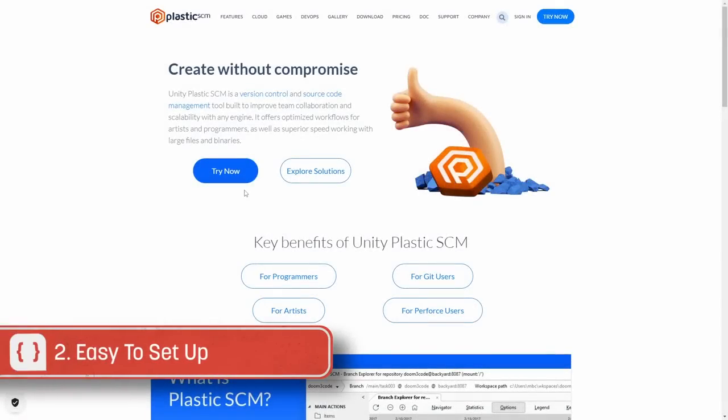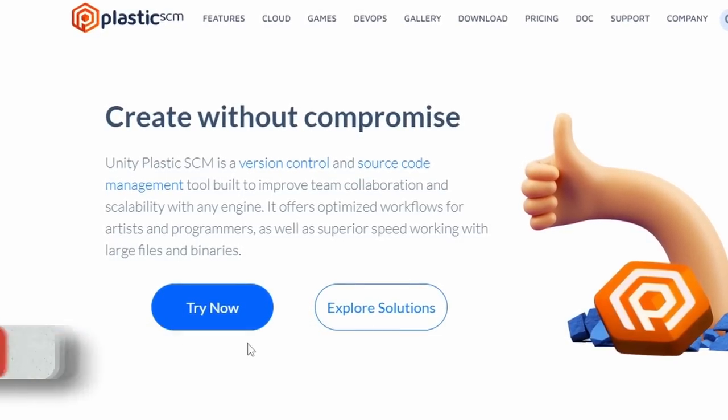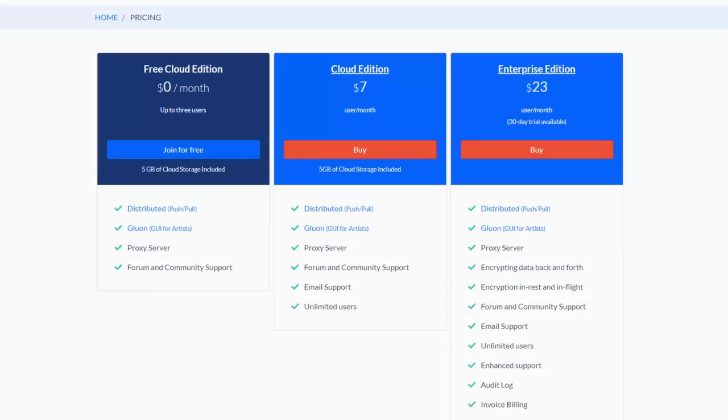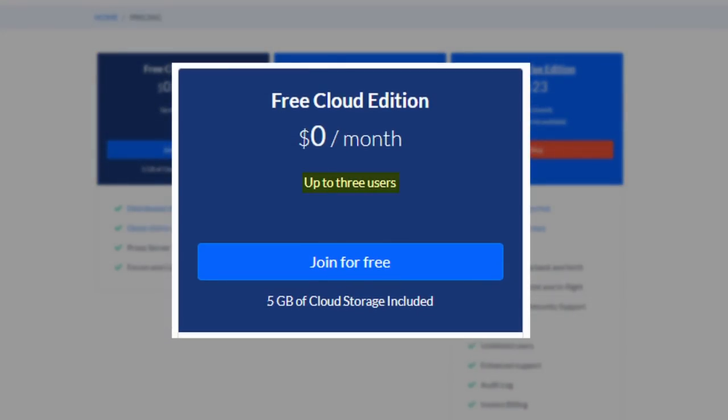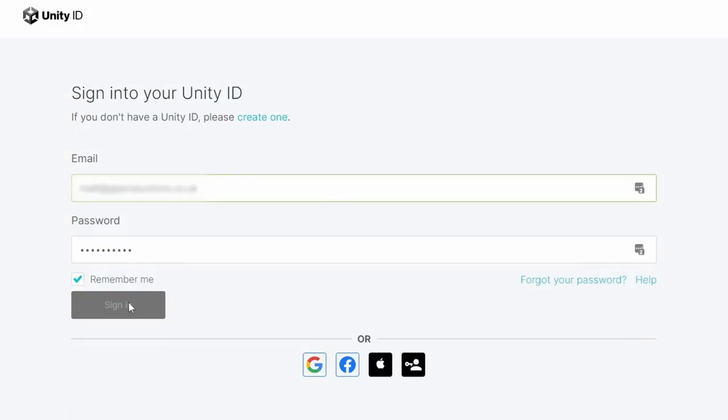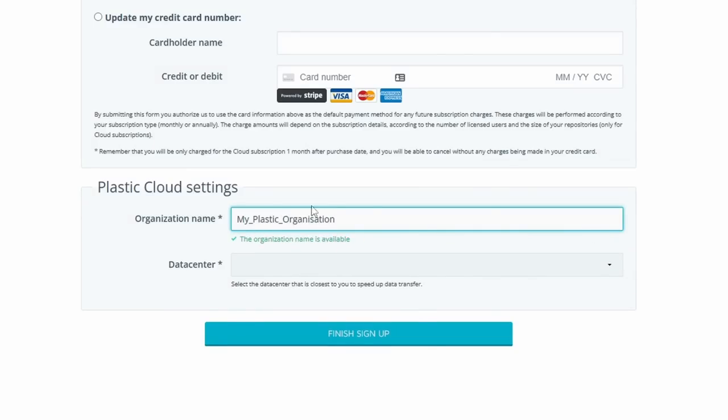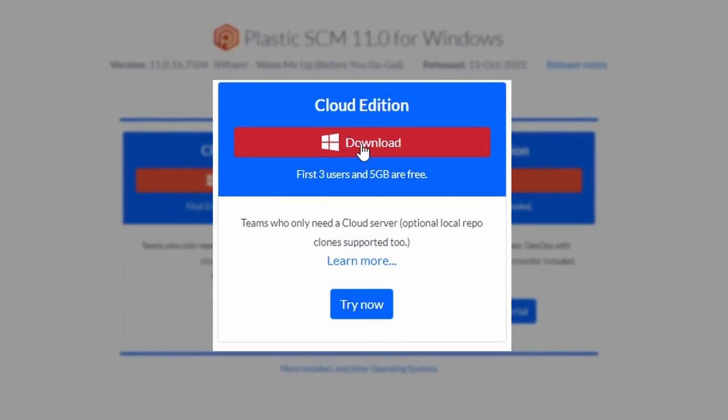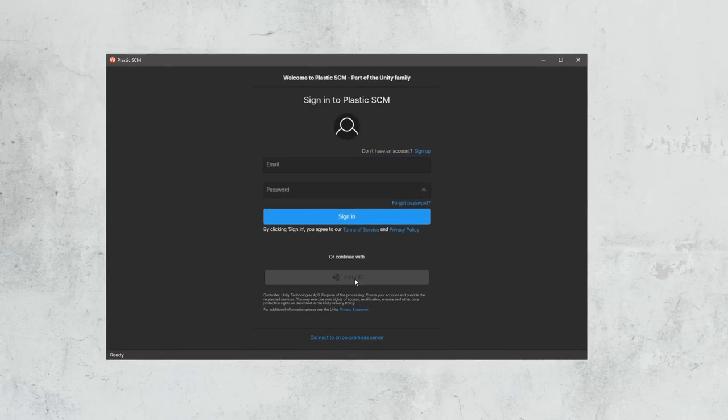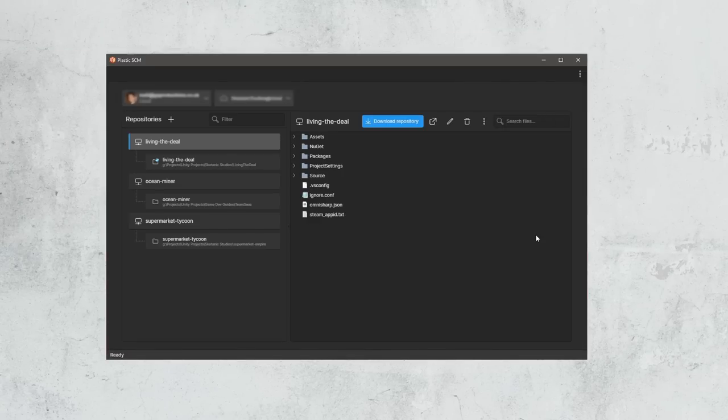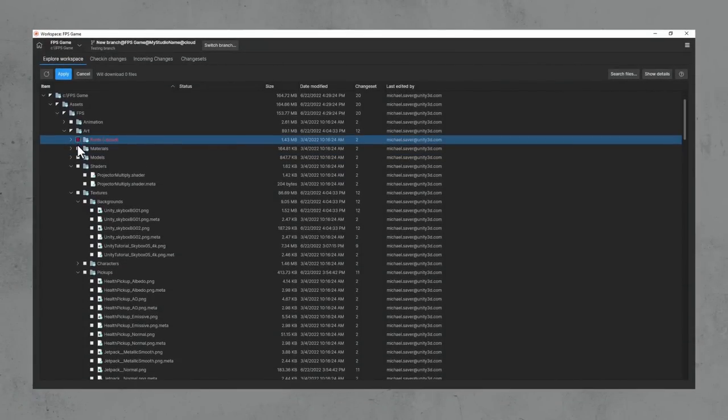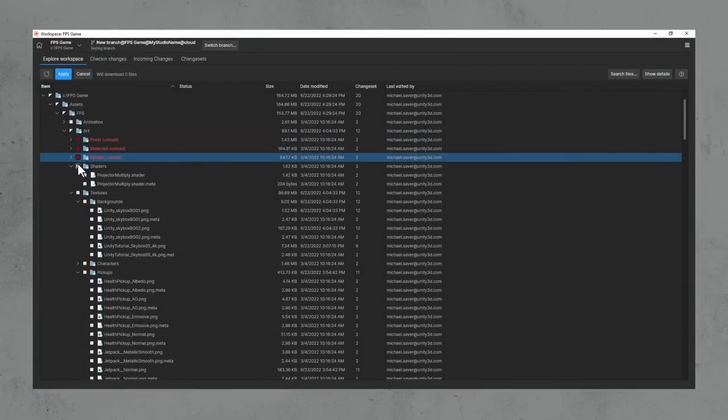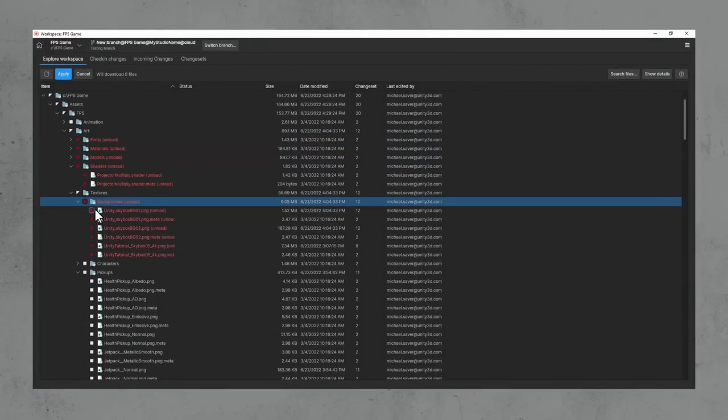Plastic is incredibly easy to get started with. Most of you watching this will likely be fine with the cloud edition of Plastic, which offers free access for up to three users and five gigabytes of cloud storage. It's as simple as signing up with your Unity ID, or creating an account if you don't have one, and downloading the Plastic installer. Once installed, all you have to do is sign in and follow the setup wizard to set up your first repository. You'll even get the chance to set up a simplified version of the Plastic app for members of your team that just need the basic features. More on that later in the video.